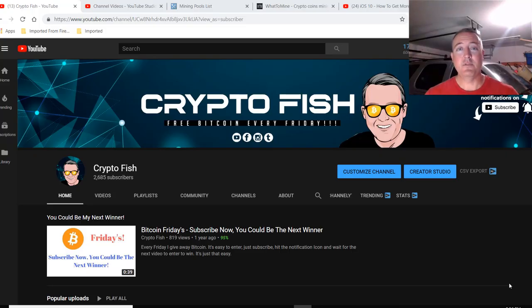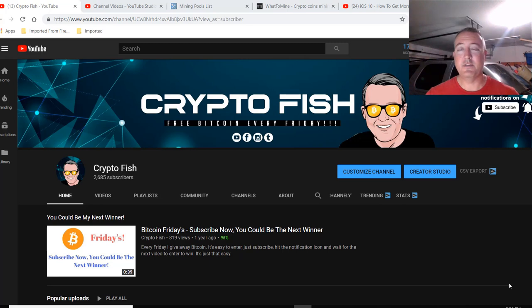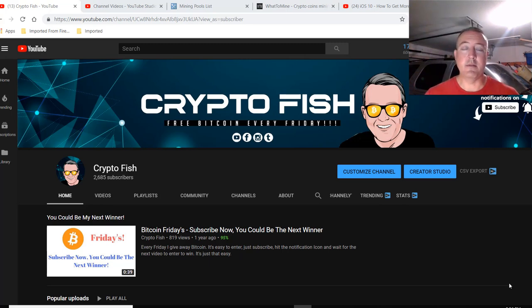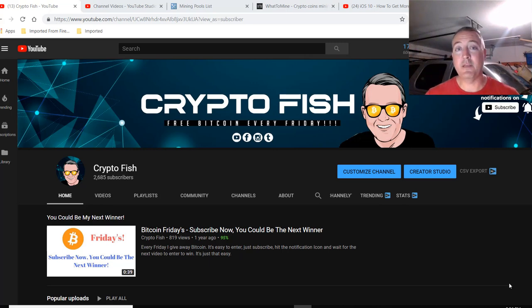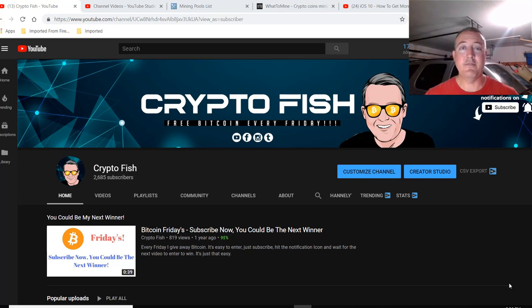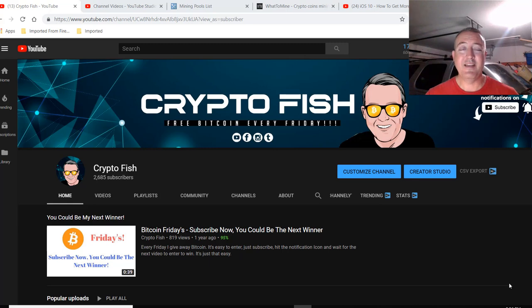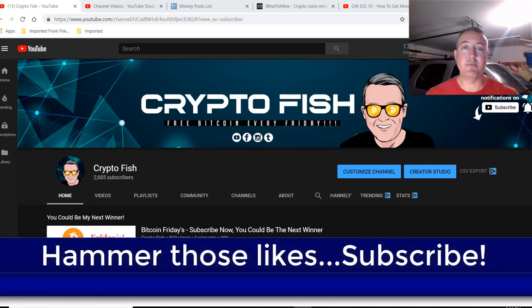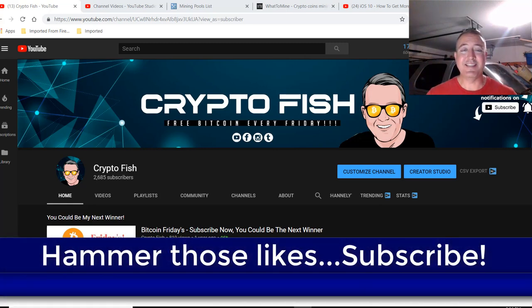Shane here, CryptoFish YouTube channel. If this is your first time here, be sure to subscribe and hit that notification bell. I have quite a few videos coming out in the cryptocurrency space. I also do Bitcoin Fridays every week where I give away Bitcoin. Be sure to subscribe, hit that notification bell, and hammer those likes.